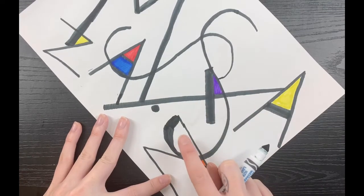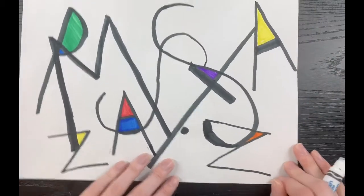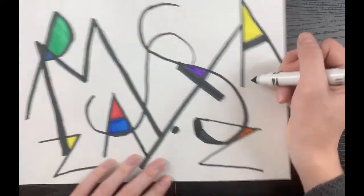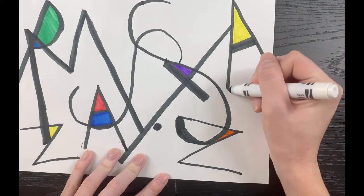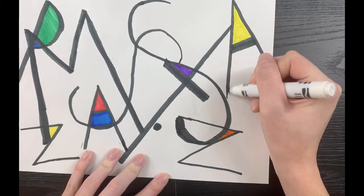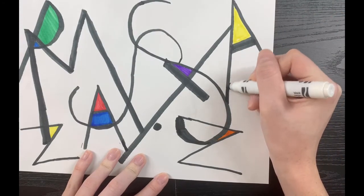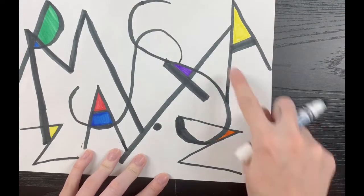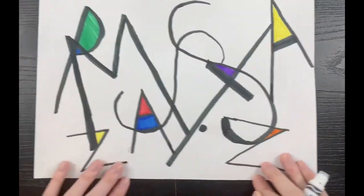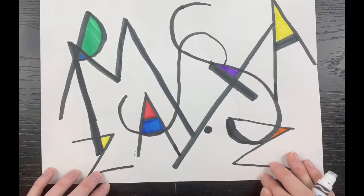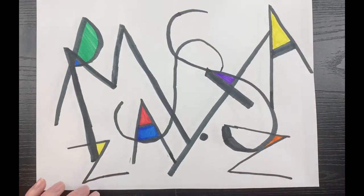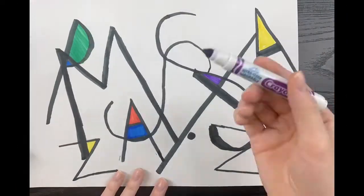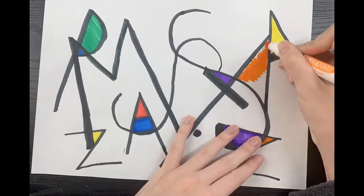I notice if I bring my A down a tiny bit more, I have a large triangular shape I can color. Now I'm going to fill in these new shapes I created.